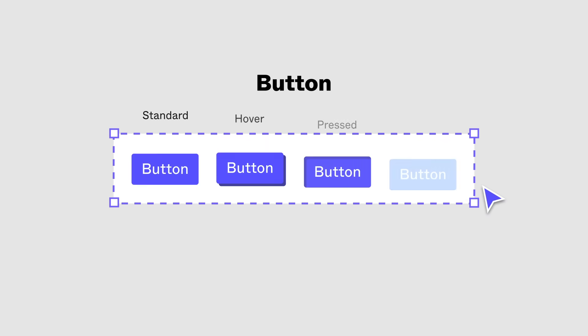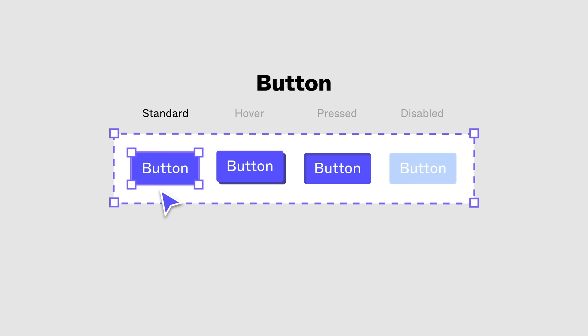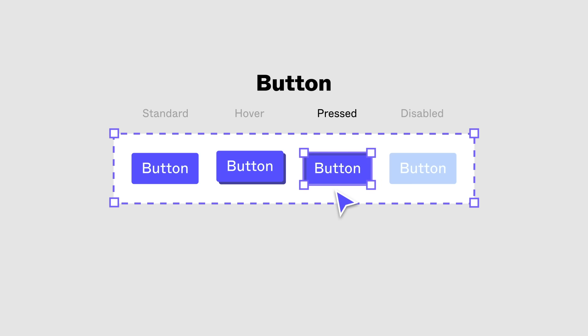Component sets can be one-dimensional with only a single property with several values. Like in this example with the primary button component set that contains uniquely styled standard, hover, pressed, and disabled variants.